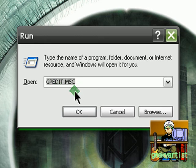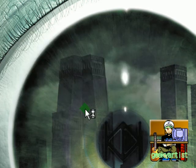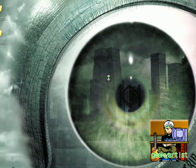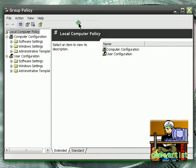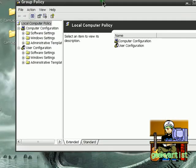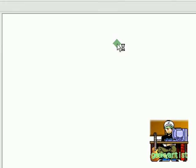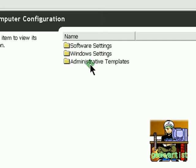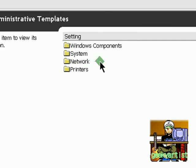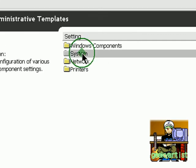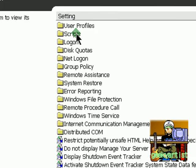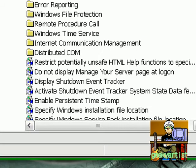And then type in the following: gpedit.msc. Hit OK. And this window should pop up. You go to Computer Configuration, then Administrative Templates, then go to System.